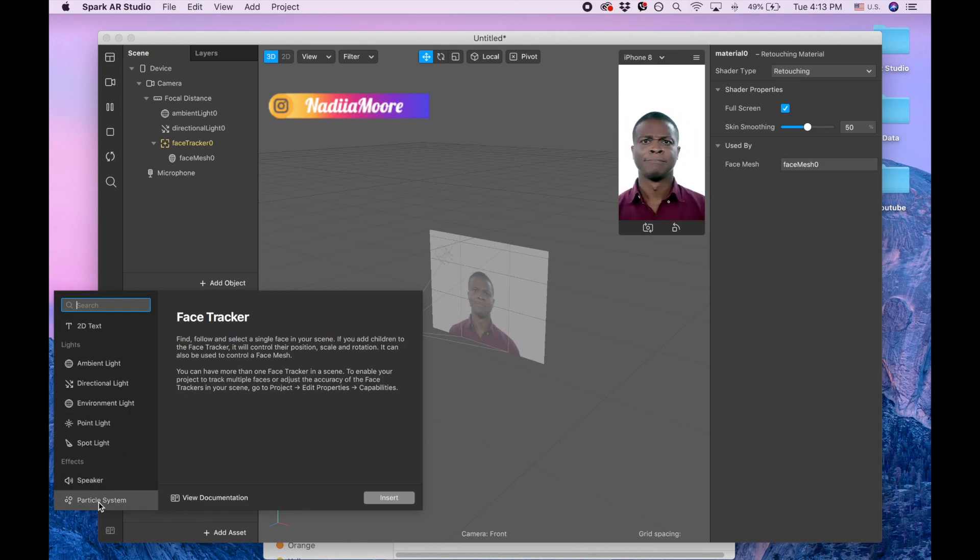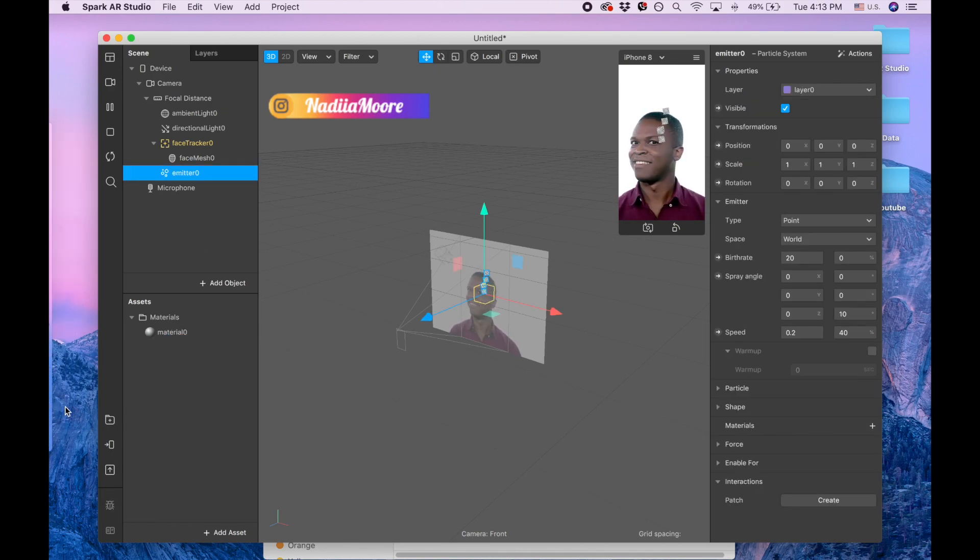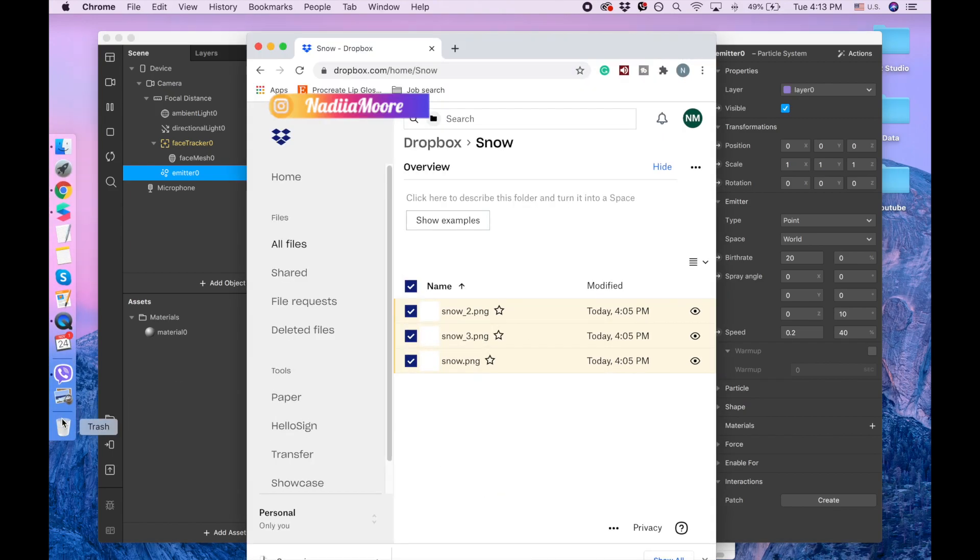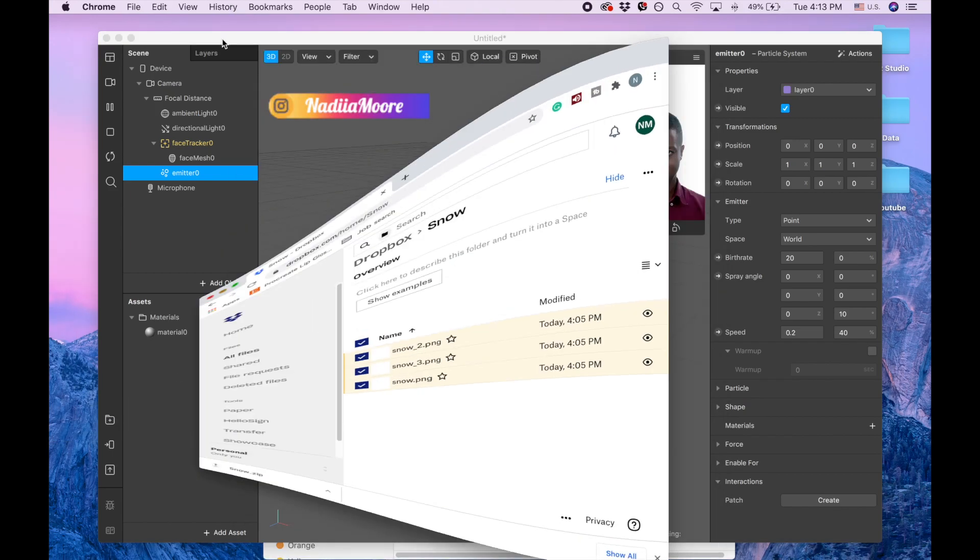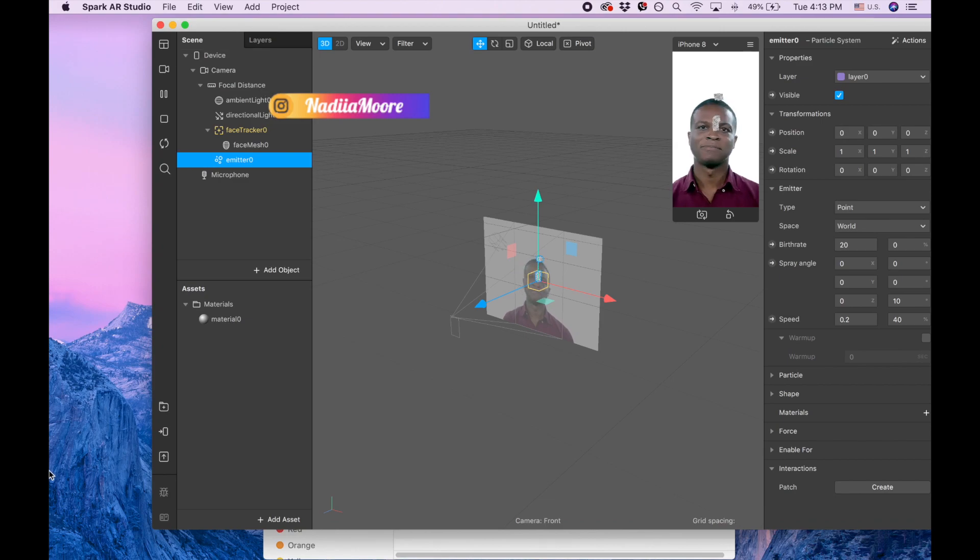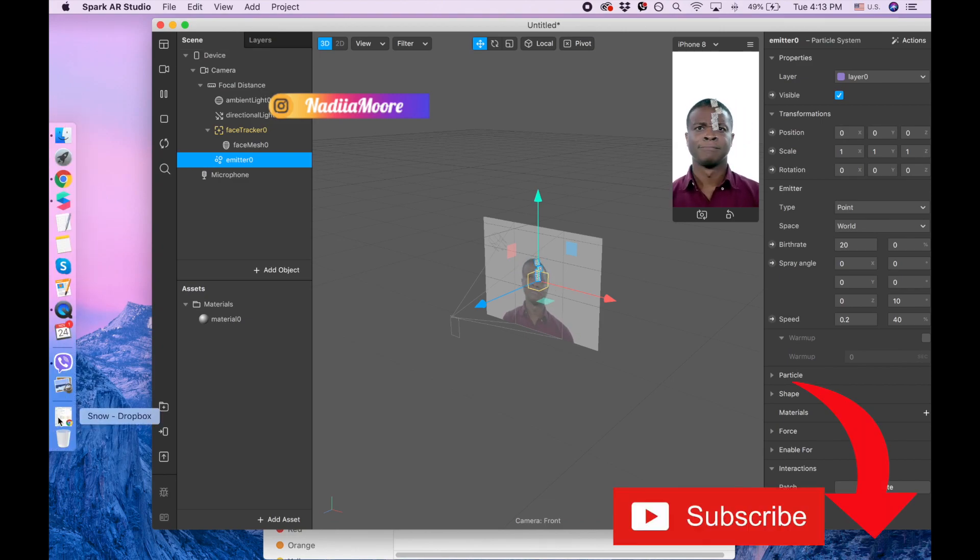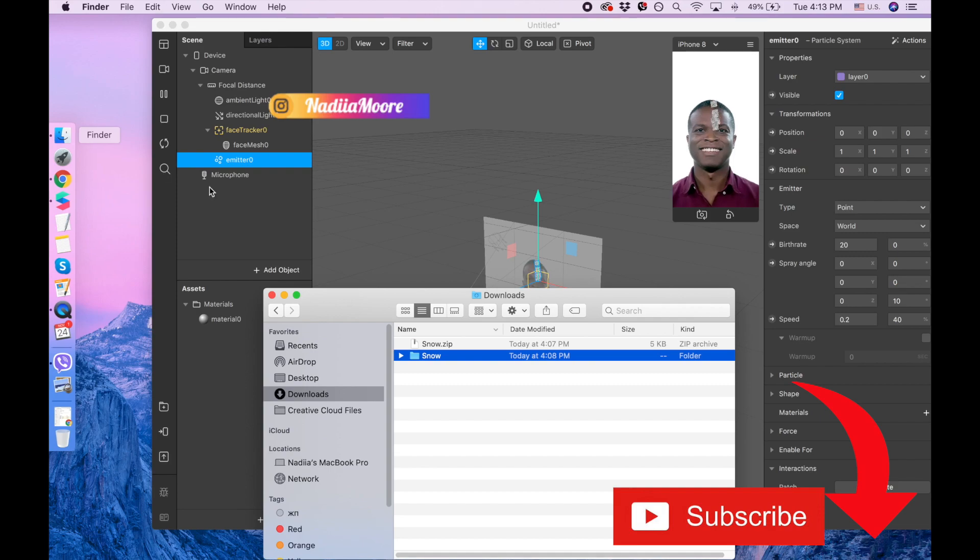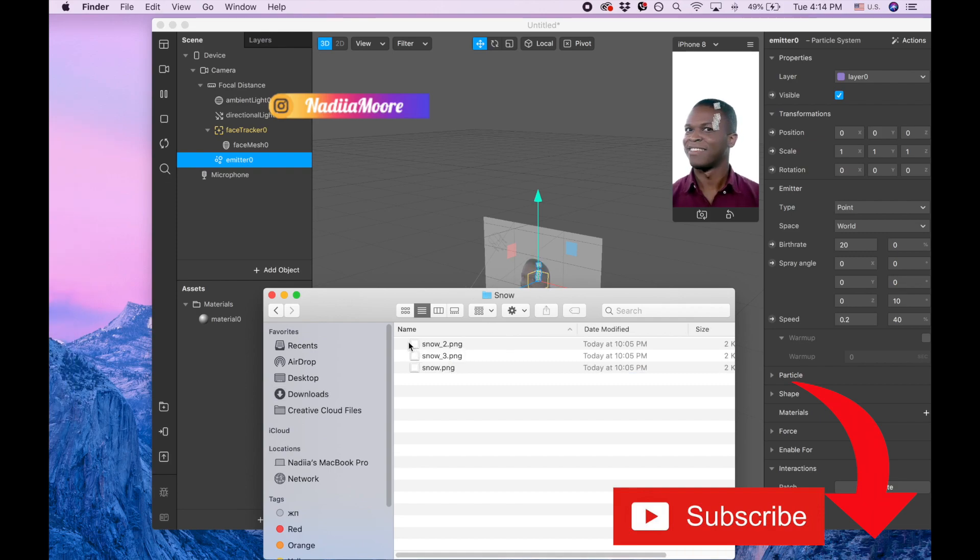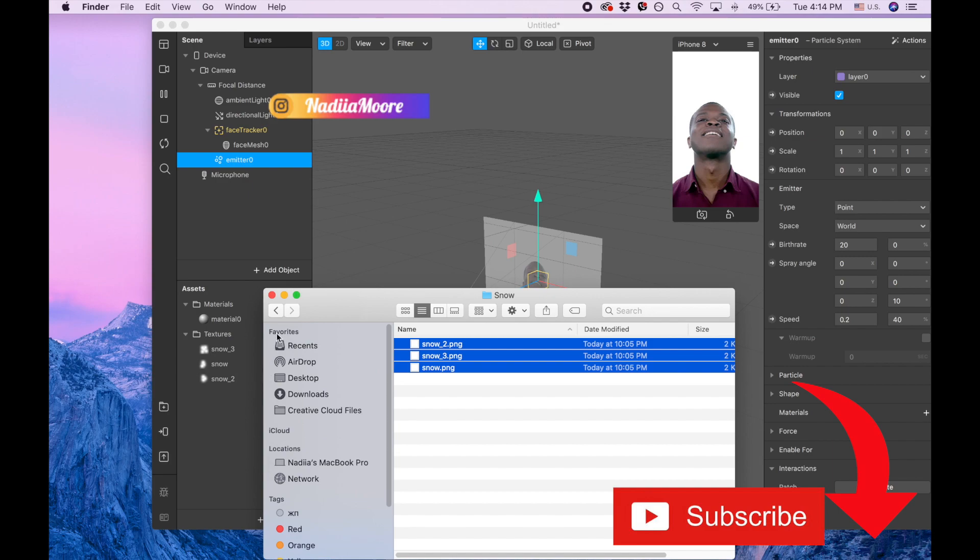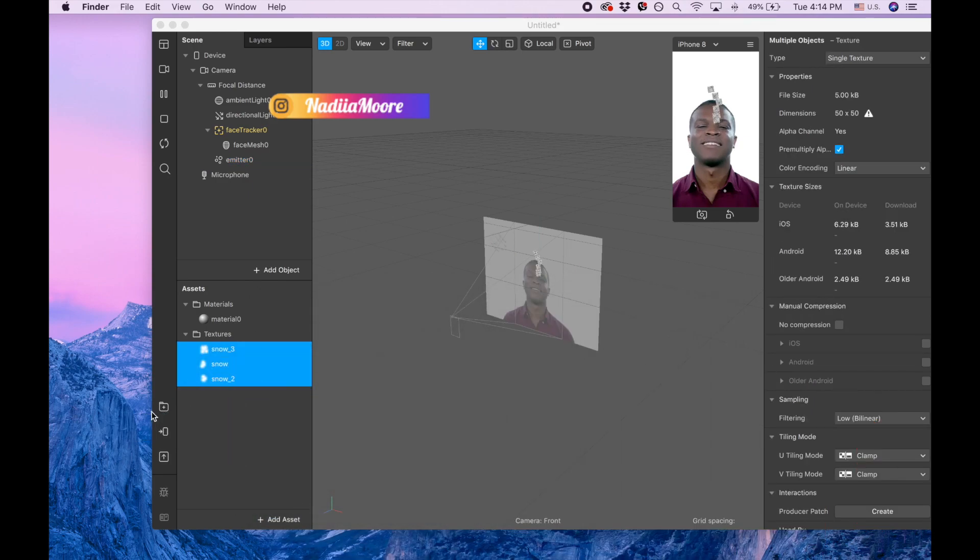Here's the particle system. Okay, we have our particle system. Also, we need the snow that I downloaded before and you will need to download. You need to open this file and drag it here. Now you're clicking no compression.